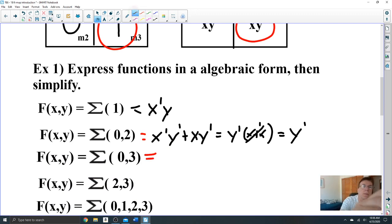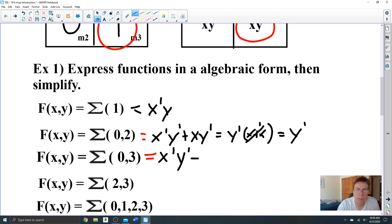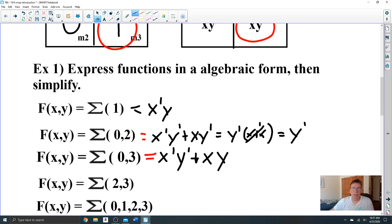If you want to express this in algebraic equations, that will be x-prime y-prime (minterm 0) plus xy (minterm 3). This cannot be simplified — you cannot factor anything out. But we will simplify it on a hardware level, which we'll learn how to do.